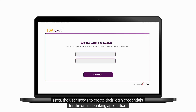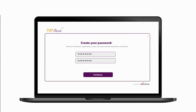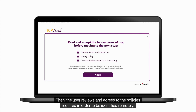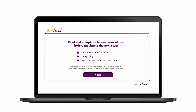Next, the user needs to create their login credentials for the online banking application. Then, the user reviews and agrees to the policies required in order to be identified remotely.